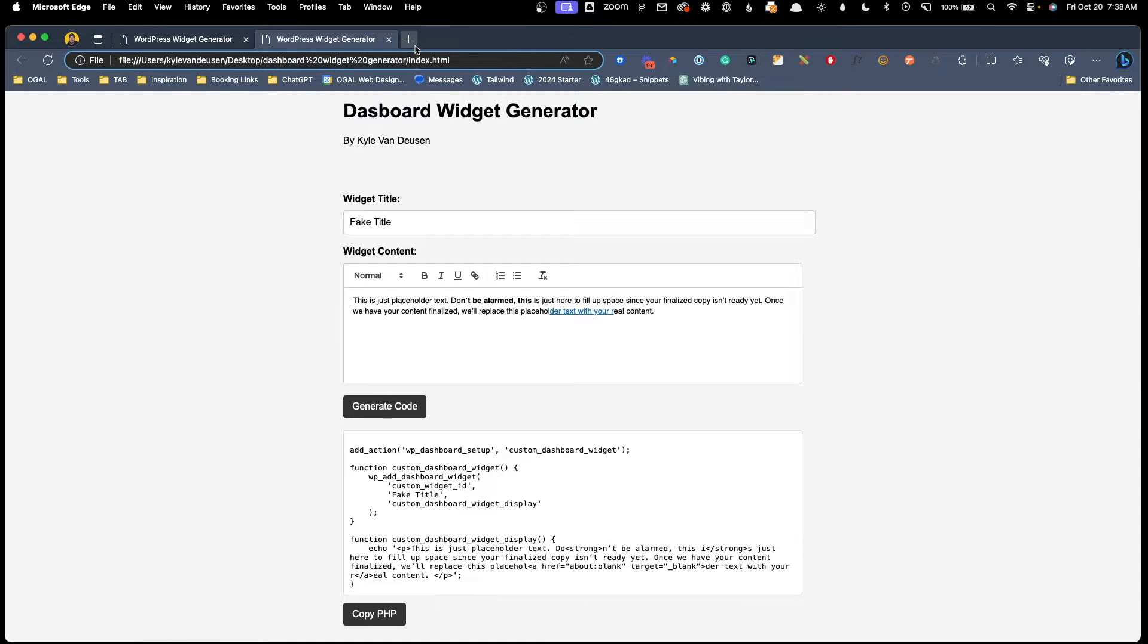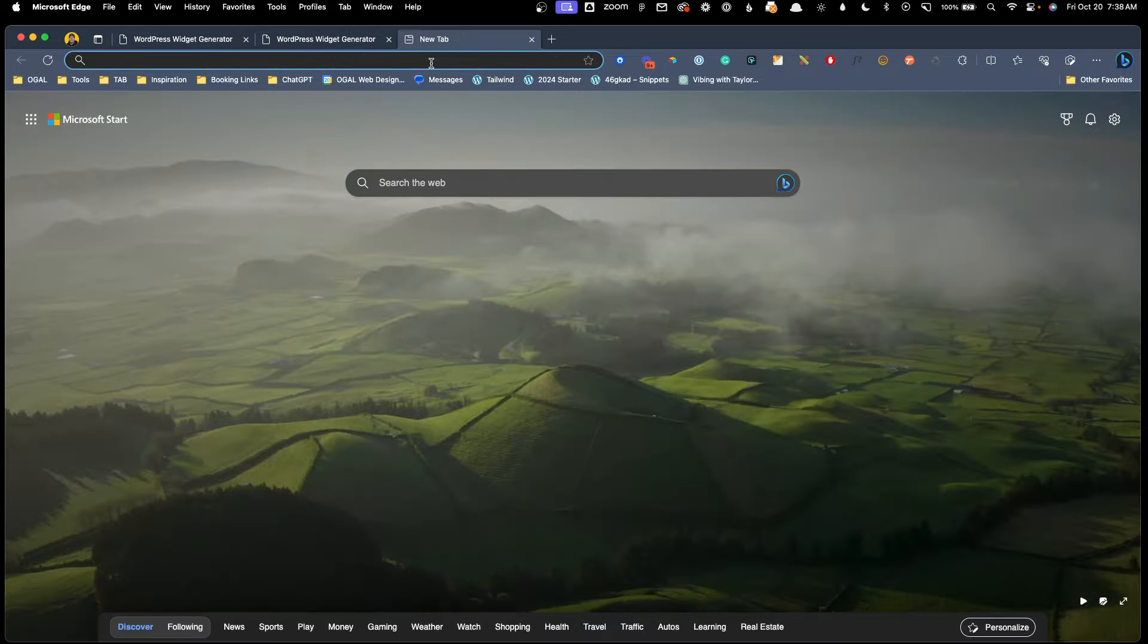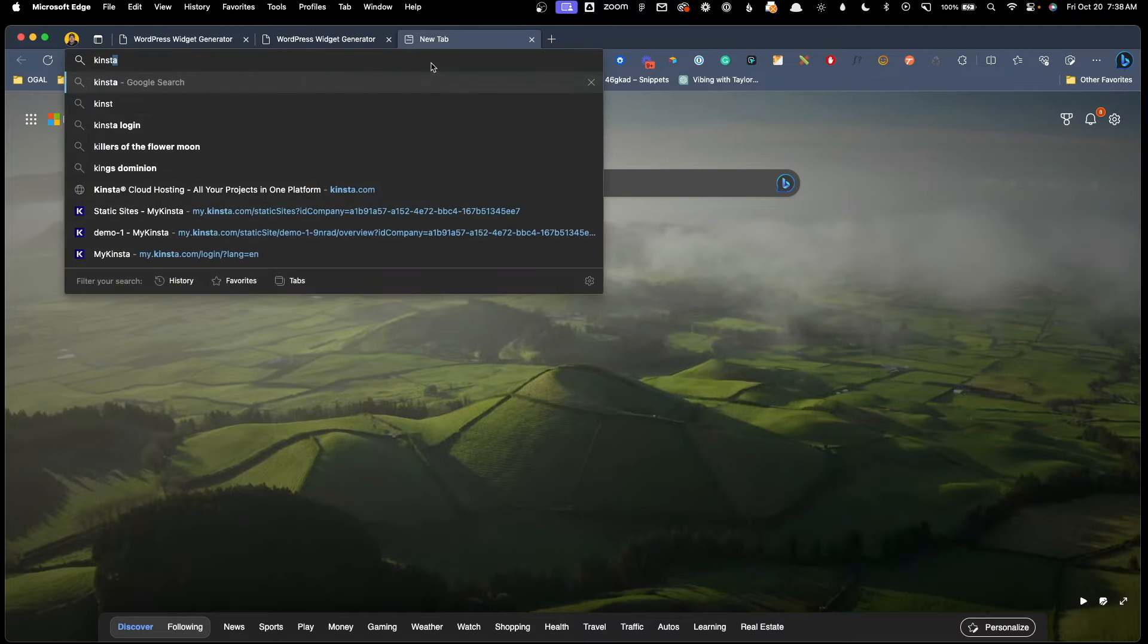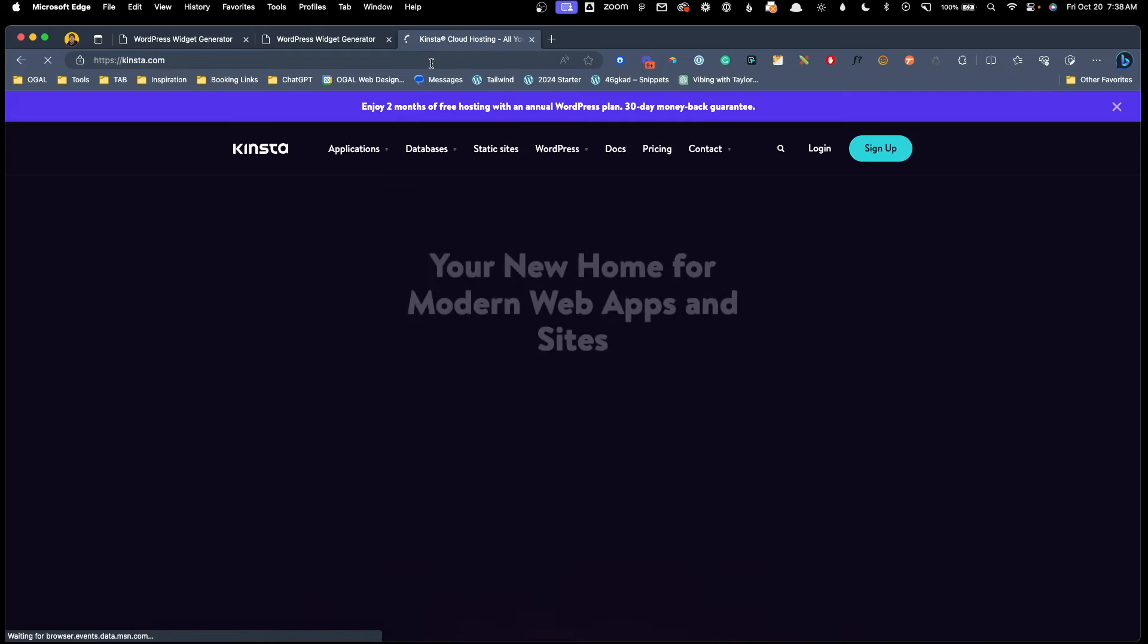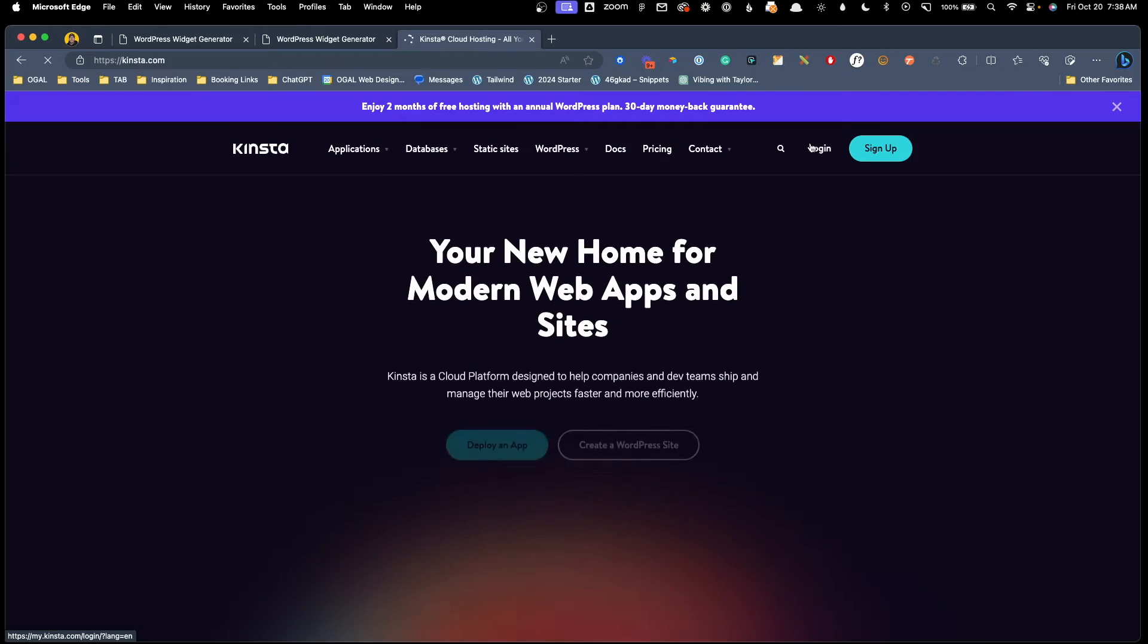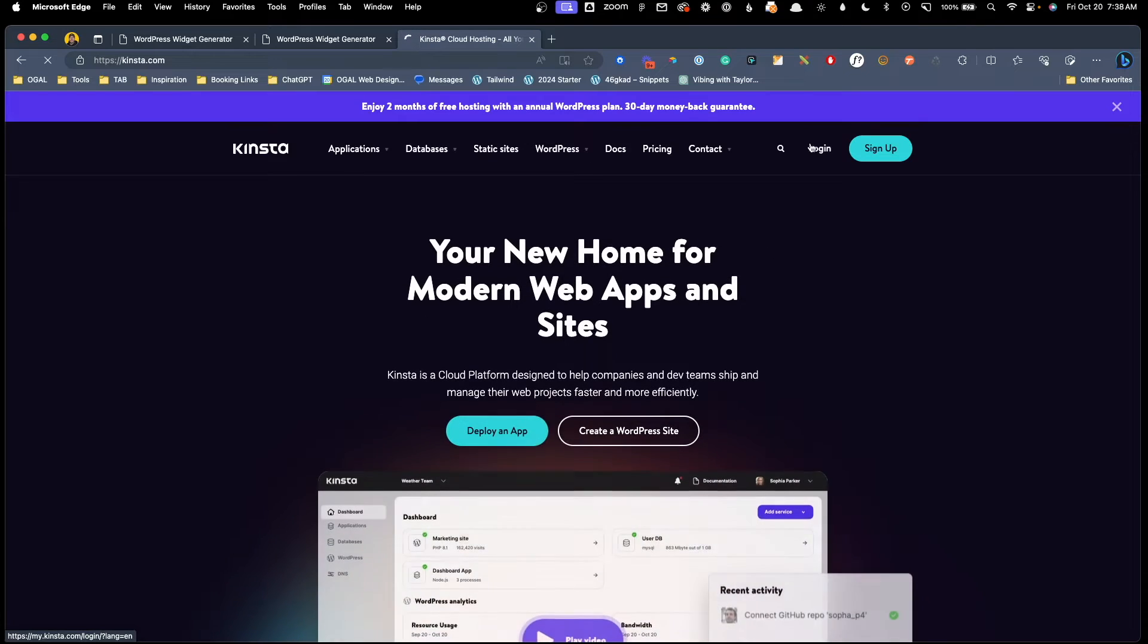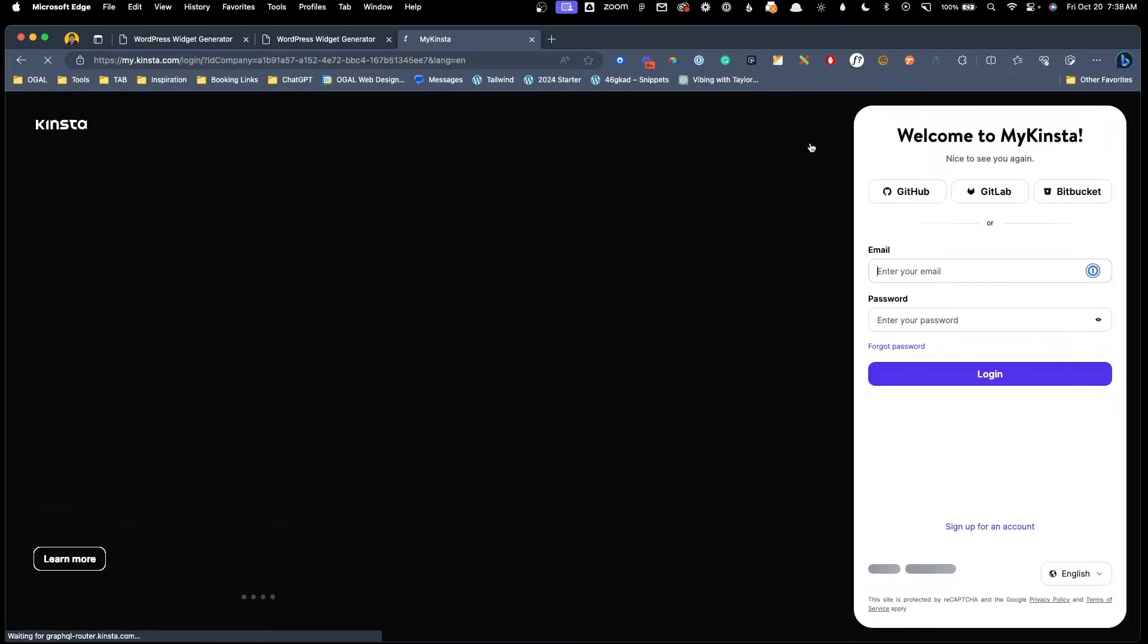So let's see what we're going to have to do to get this live on the internet. So in order to do this, we're going to need two things. First, we're going to need an account at Kinsta.com.